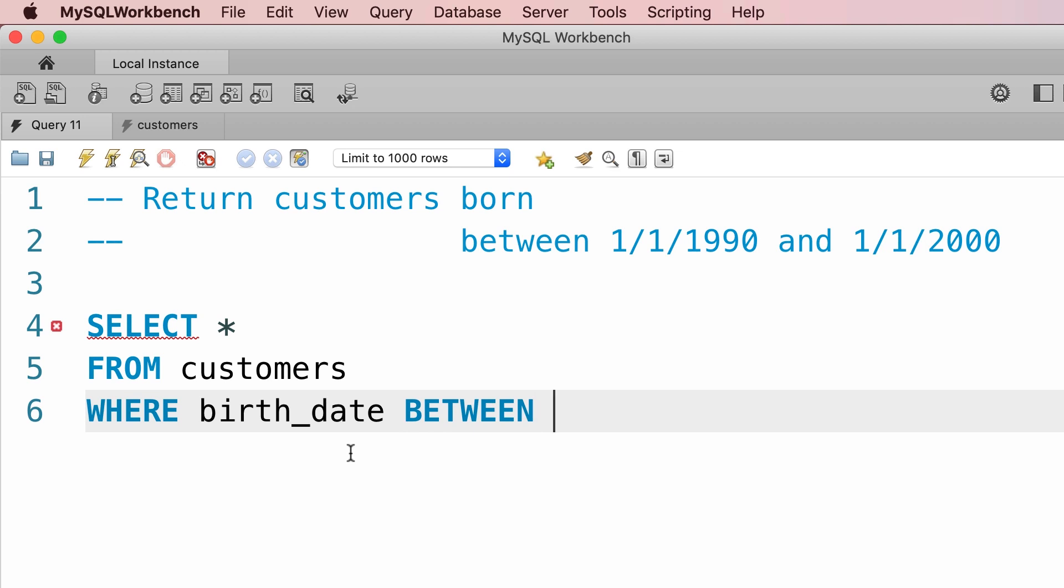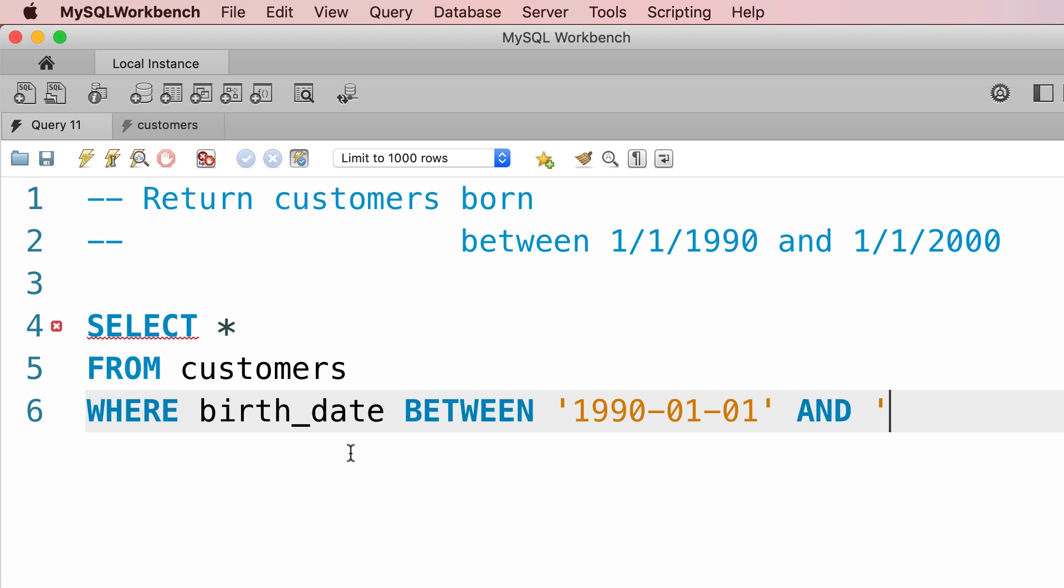So WHERE birth_date BETWEEN - now we need to supply two date values. As I told you before, the format for dates is four digits for the year, so 1990, two digits for the month, and two digits for the day. So the birth date should be between this value '1990-01-01' AND the second value '2000-01-01'.